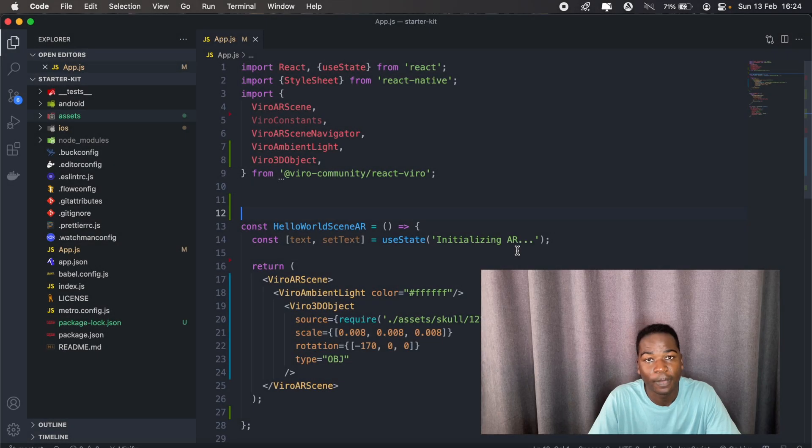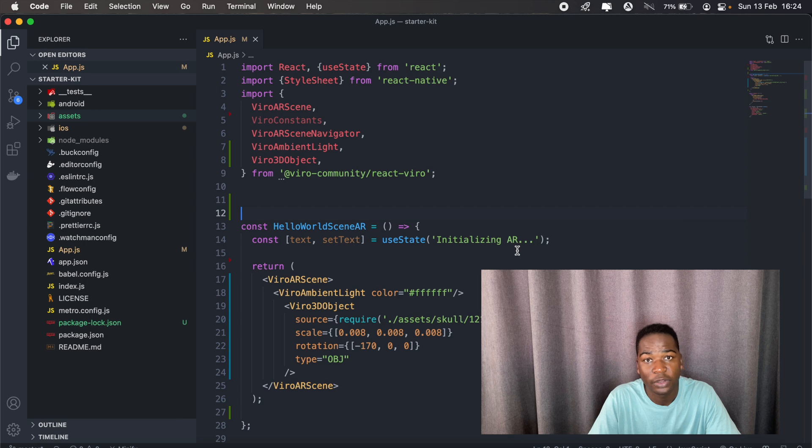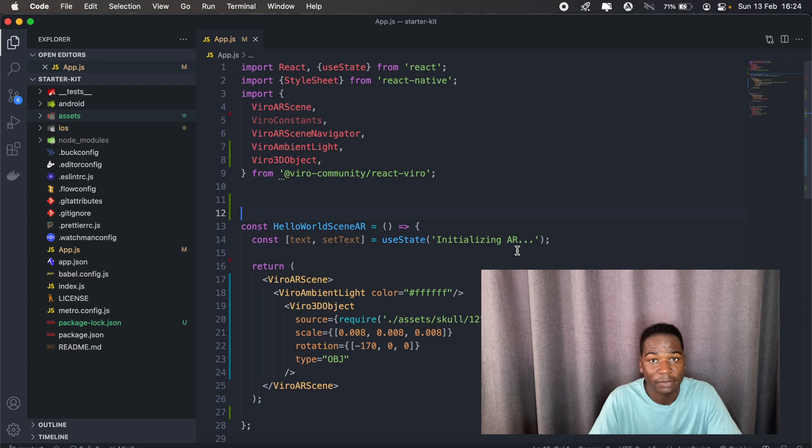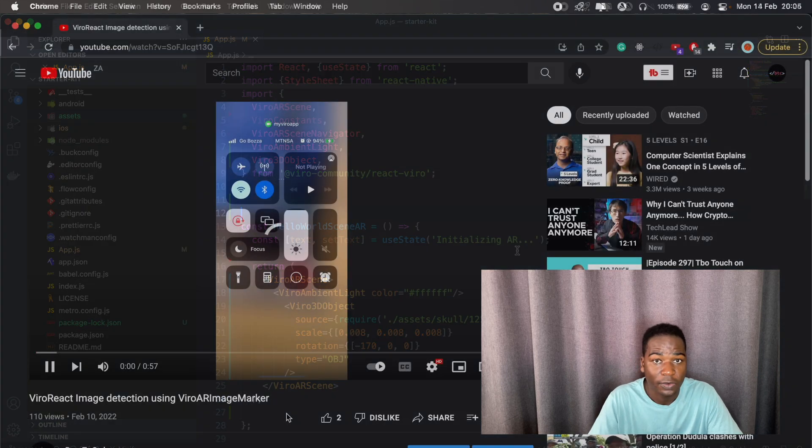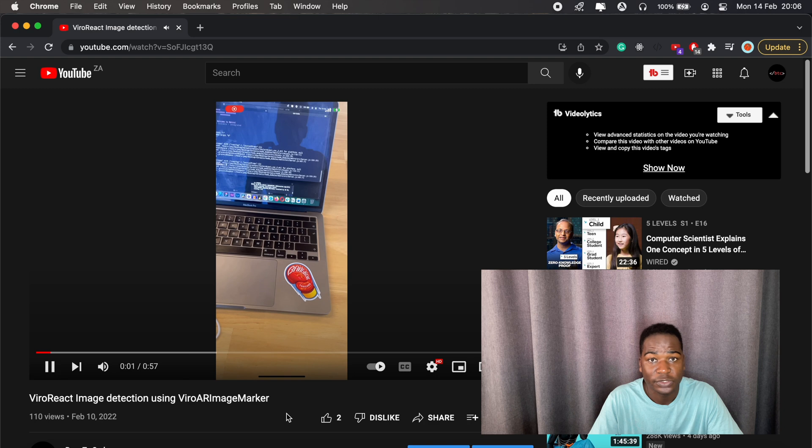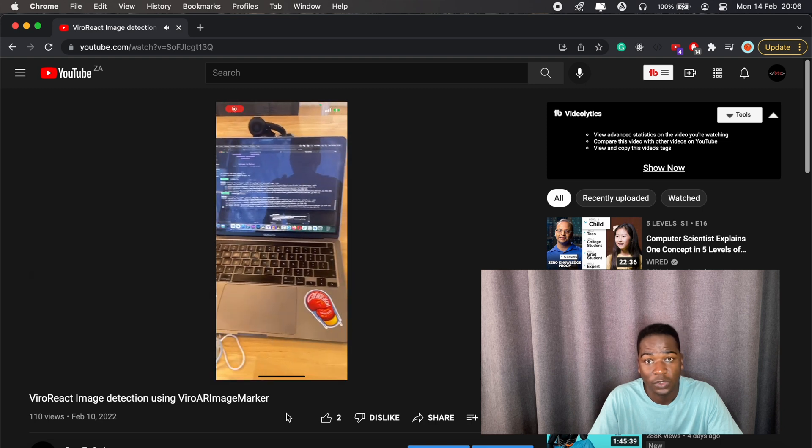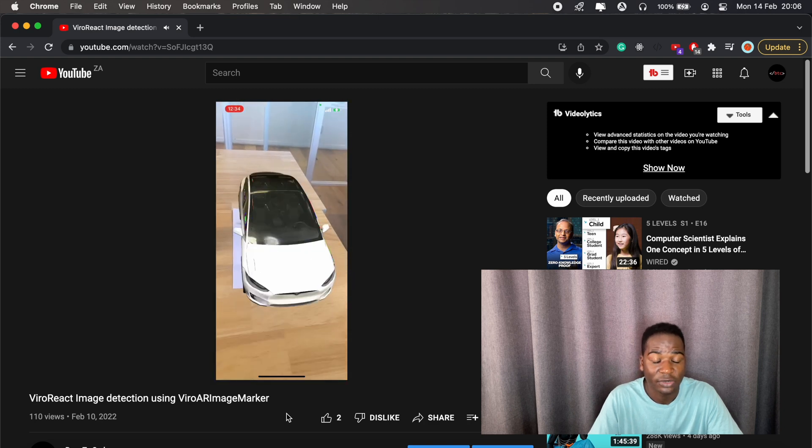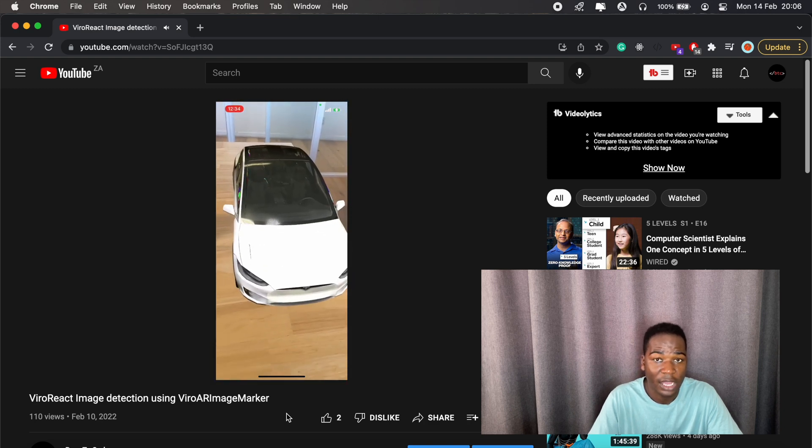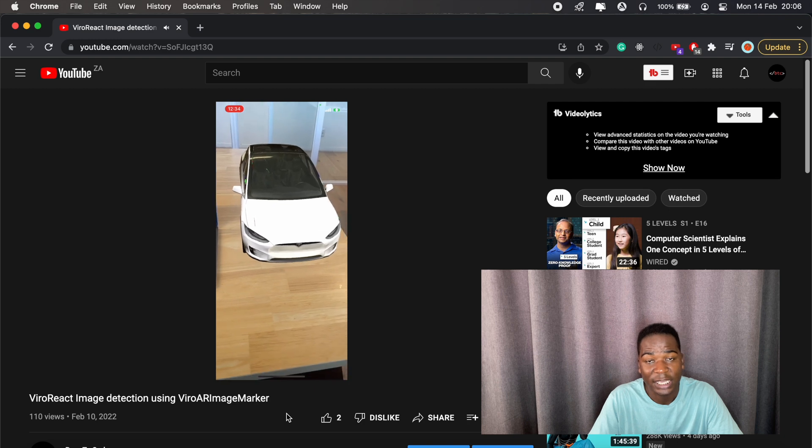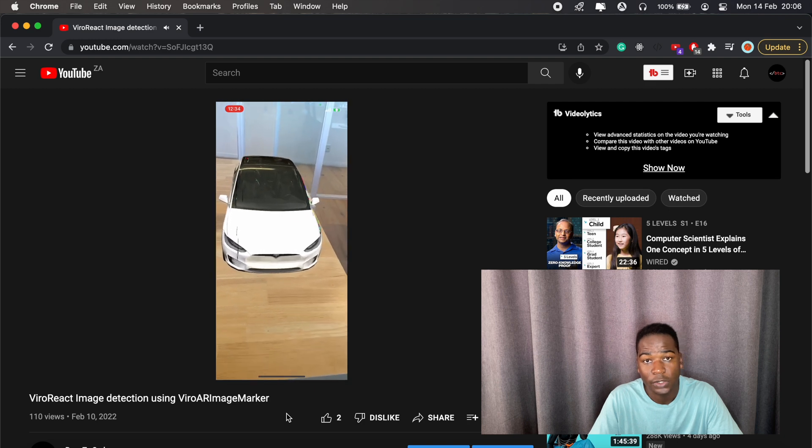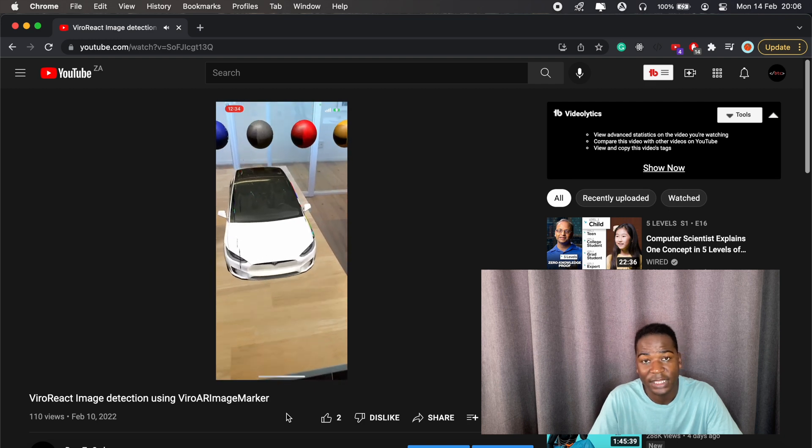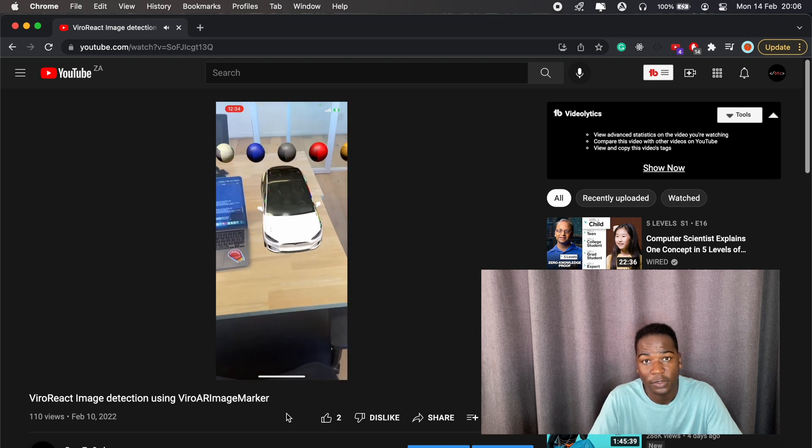Hi, how's it going everyone? Welcome to another React Native AR tutorial. In today's video we'll be going over the viral AR image marker, which can be used to render 3D objects or animations after detecting a certain image. I recently put out a YouTube short demonstrating how this works, and someone reached out on Instagram to go over how to implement this functionality. If you need the source code to the Tesla demo, you can find the link in the description below.